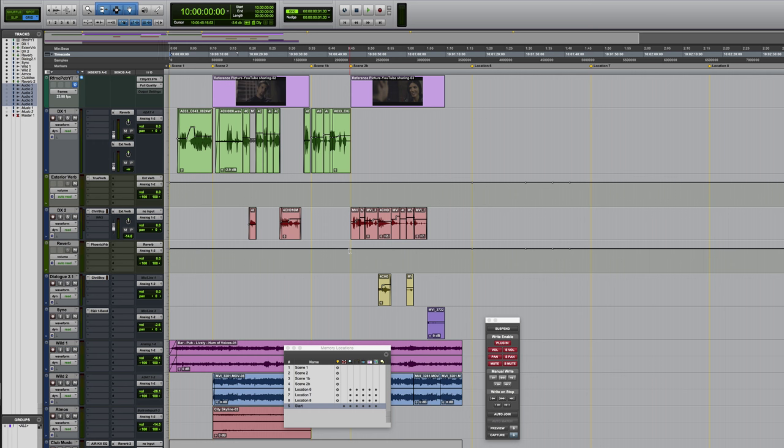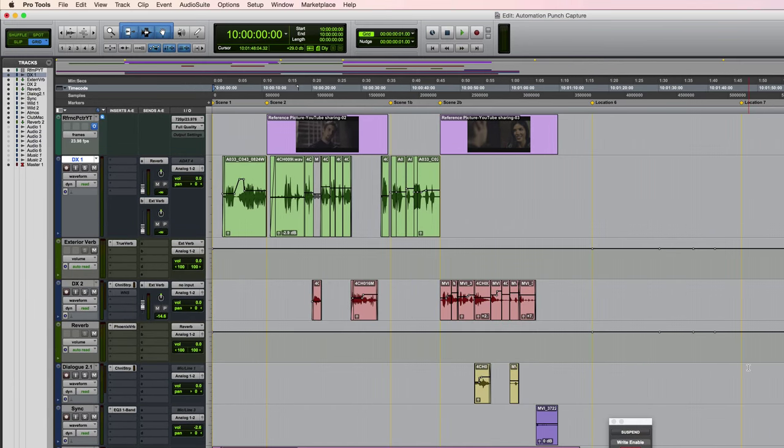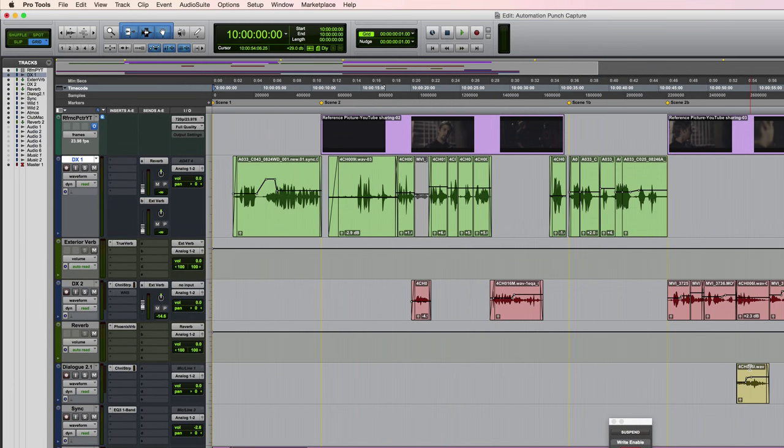So I've mocked up some audio here which is two separate scenes. Firstly, we've got an interior scene which happens inside a club and there's an argument going on.